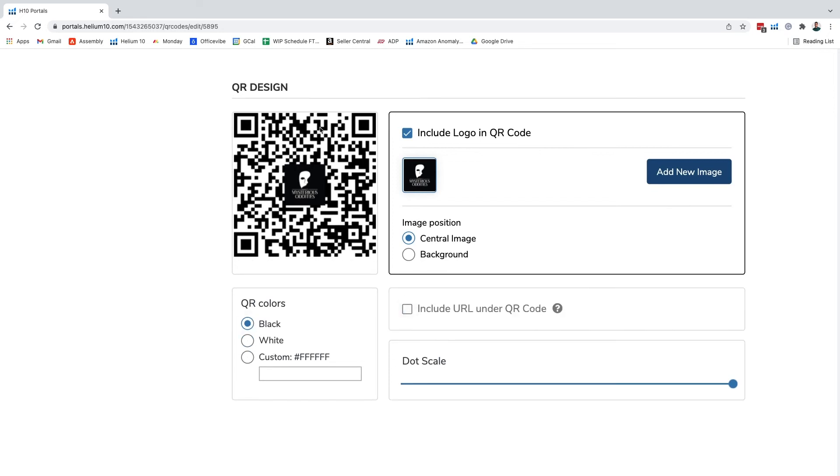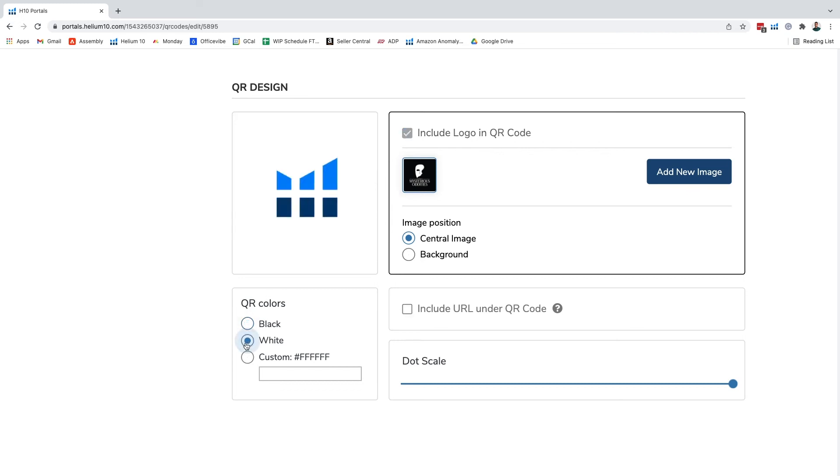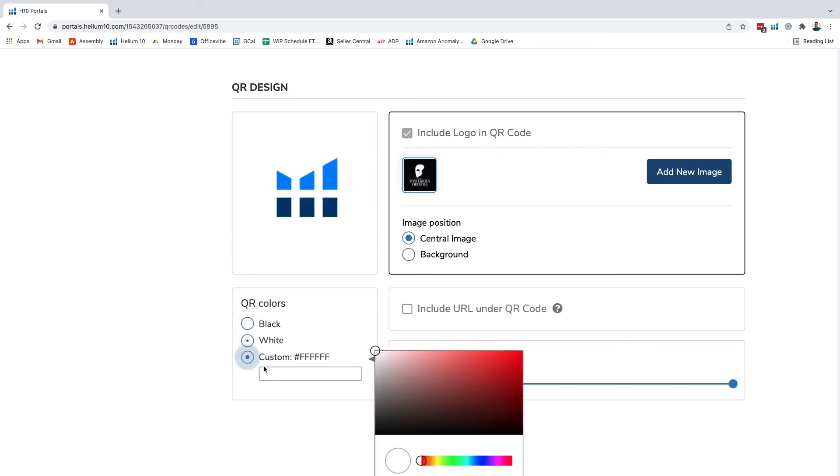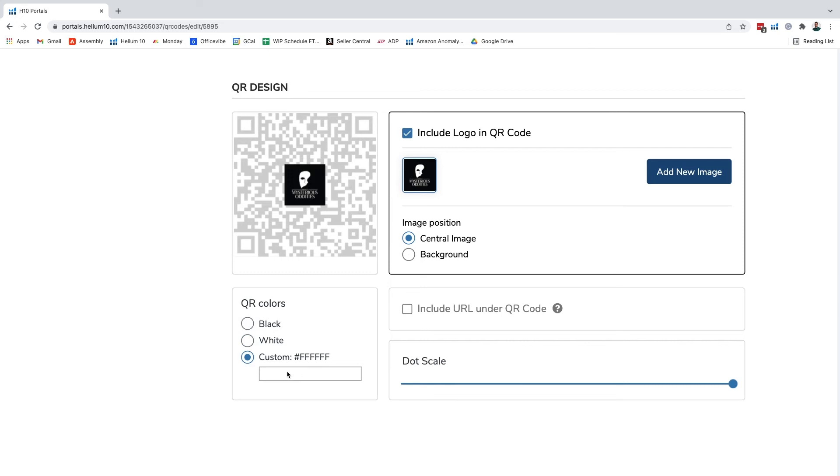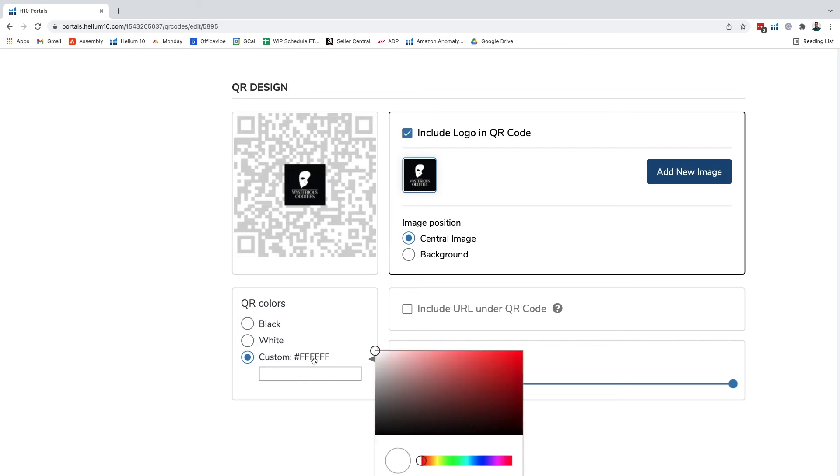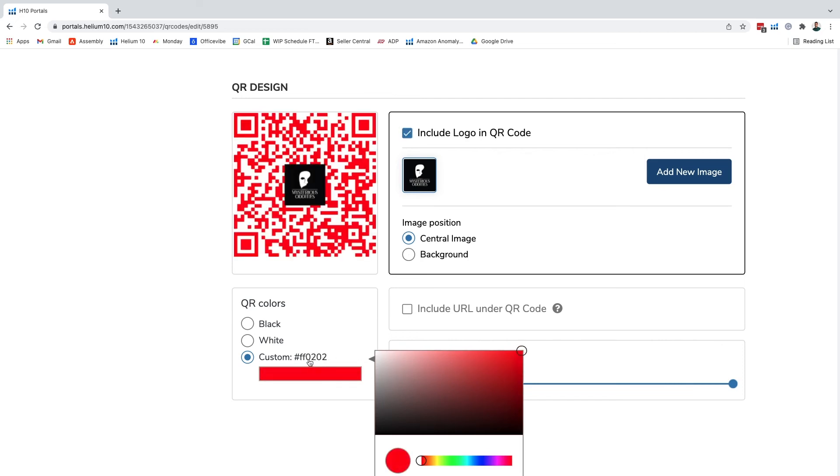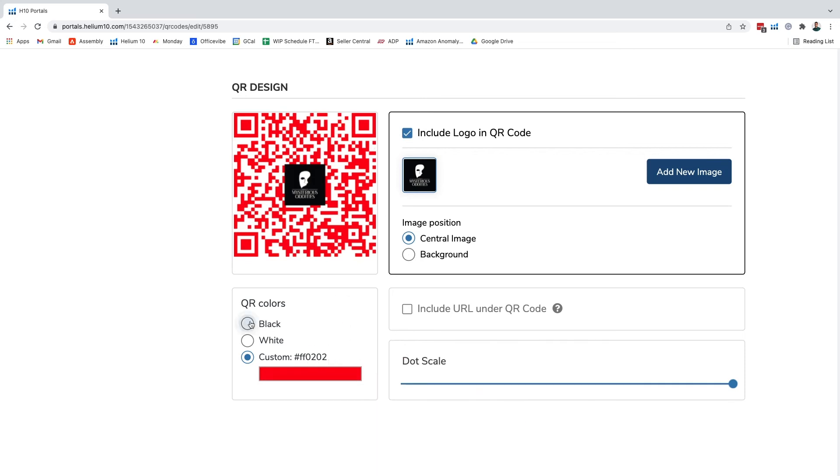We can choose from the colors that we want to put into our QR code, whether it's black or white or we even do a custom color. What I really like about this is that you can kind of match it with whatever your brand colors are. So let's say our brand color was FF0202, we can make that one of our QR code colors, but in this case we're just gonna keep it simple and go with black.